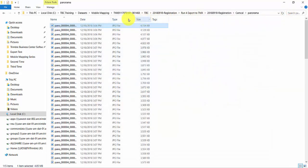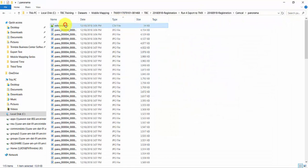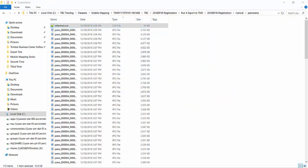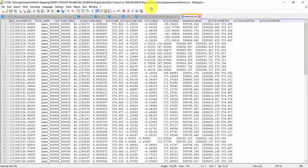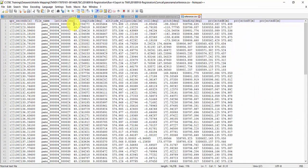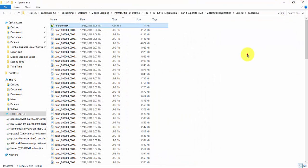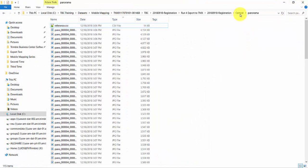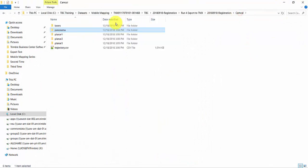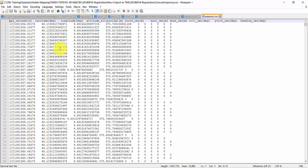Along with the JPEGs, TBC creates a reference CSV to store the position and the orientation of each image. A trajectory CSV records the camera triggering positions.